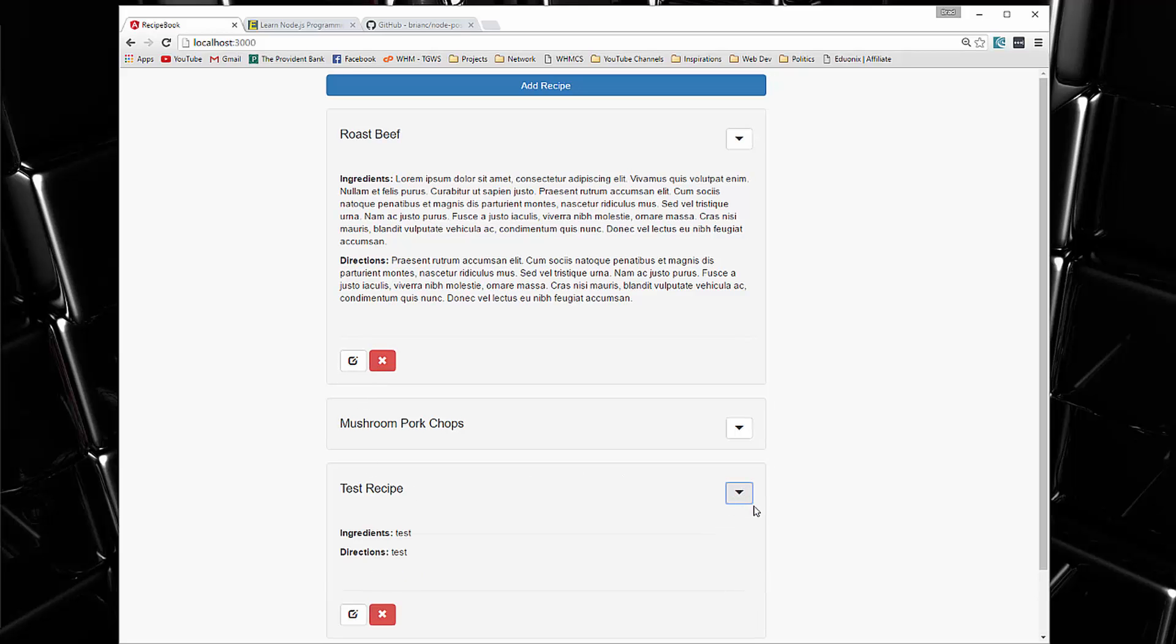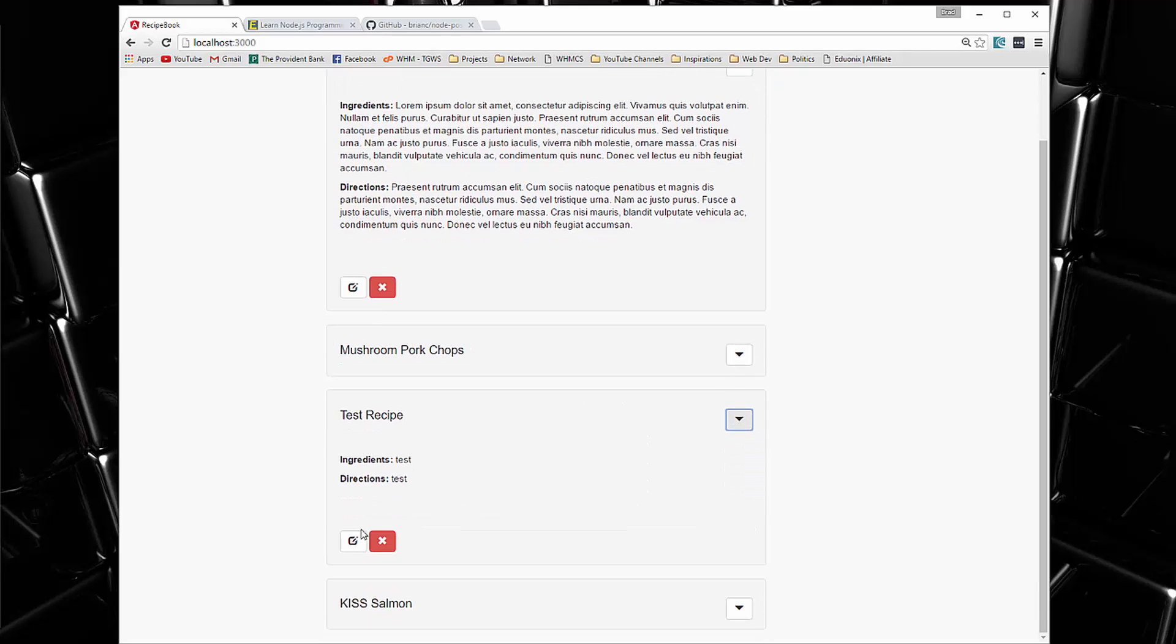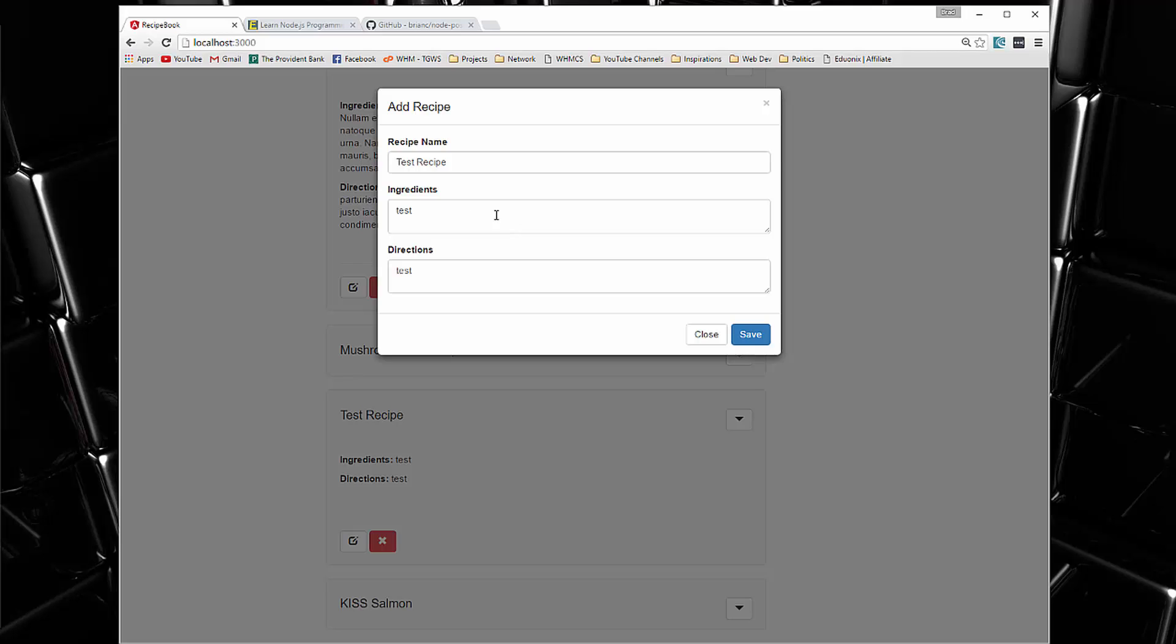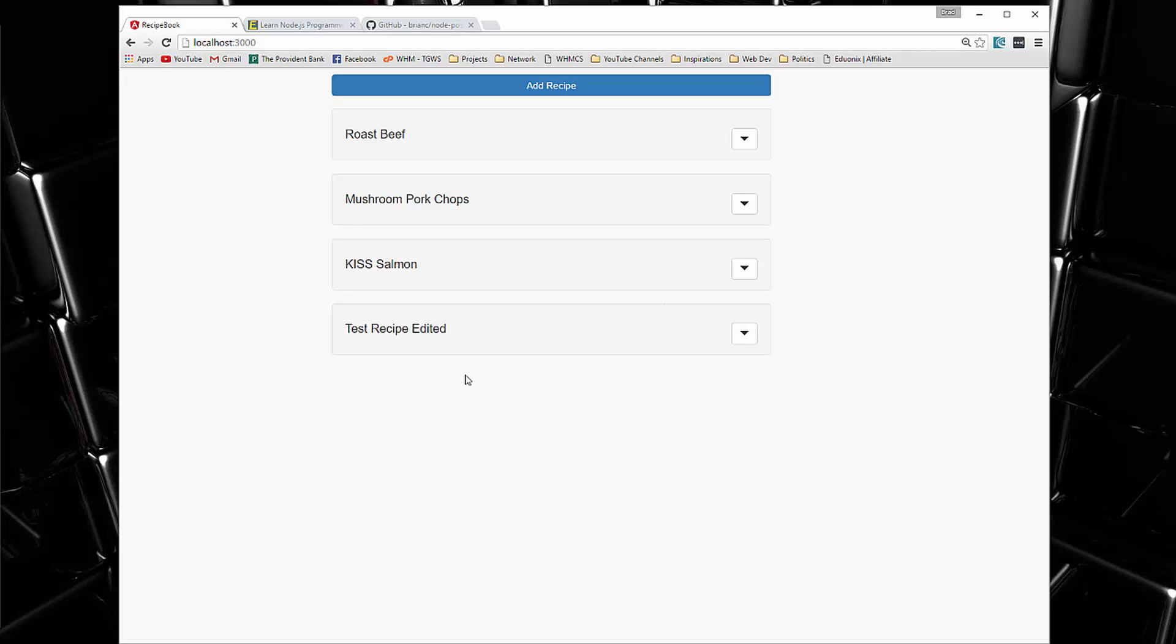So let's go ahead and edit this one. I'll just say test recipe edited and save. And now you can see that that's edited.